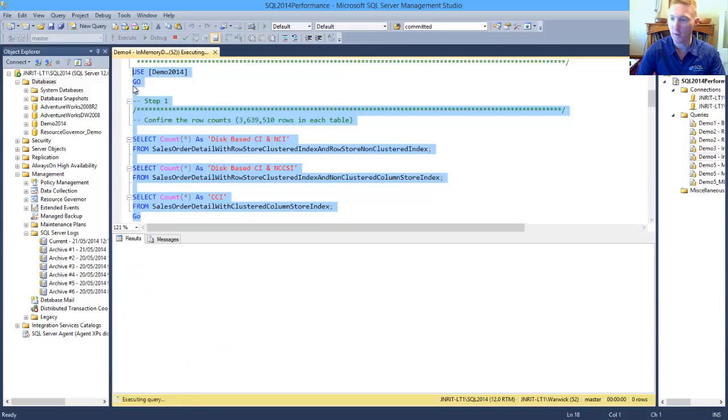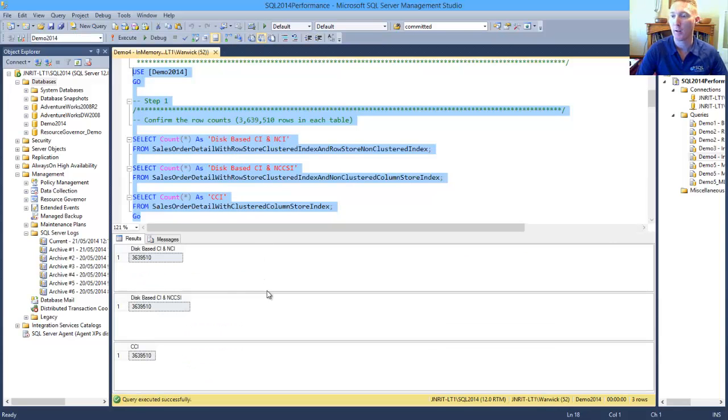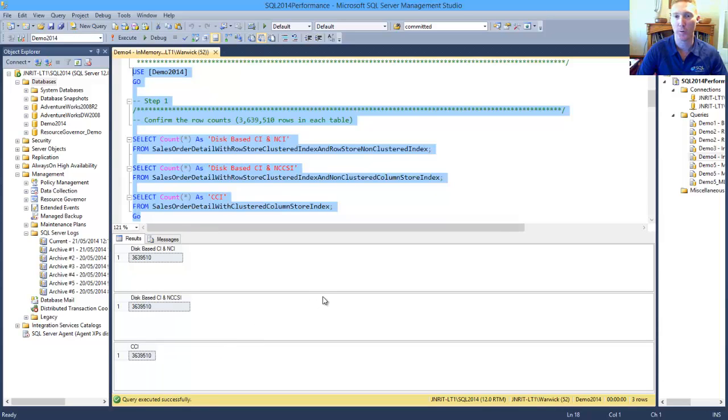So if we run against those, we can see here that we've got the same amount of data across all three tables. So this is just our baseline.